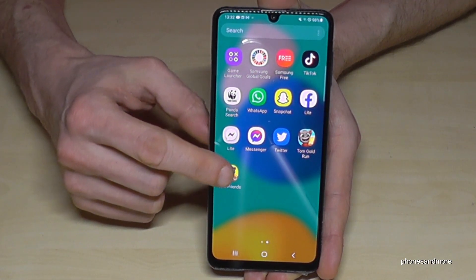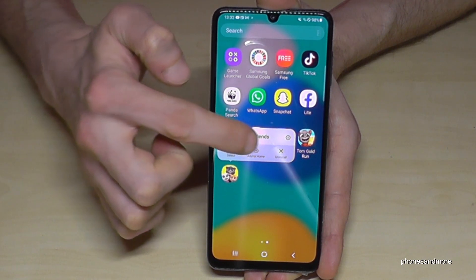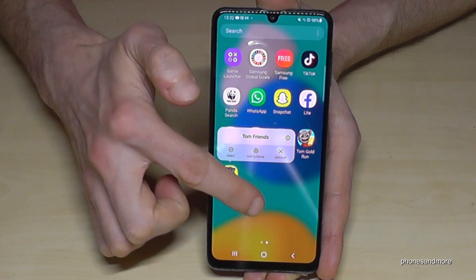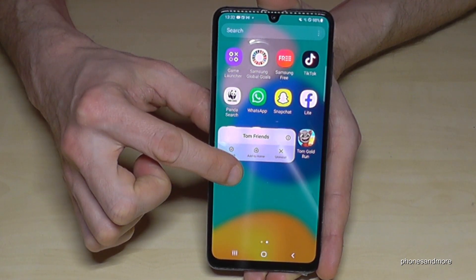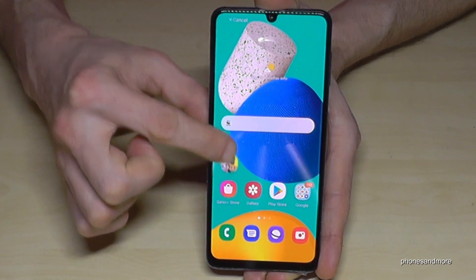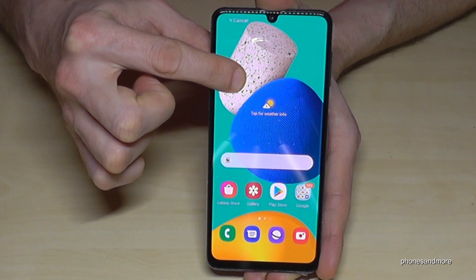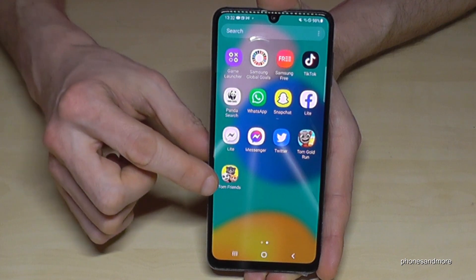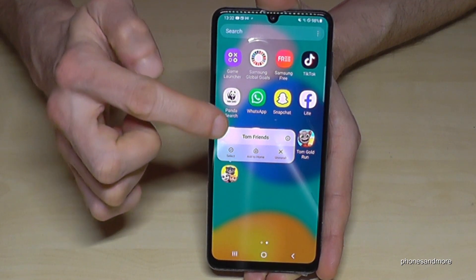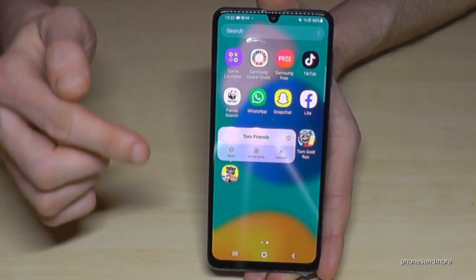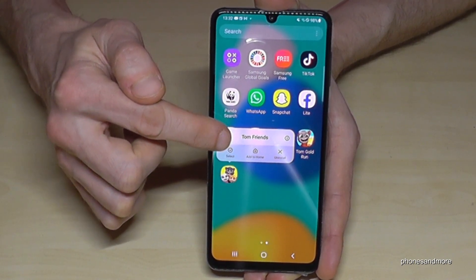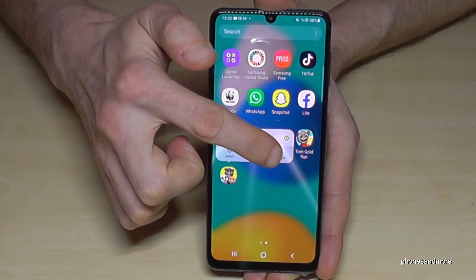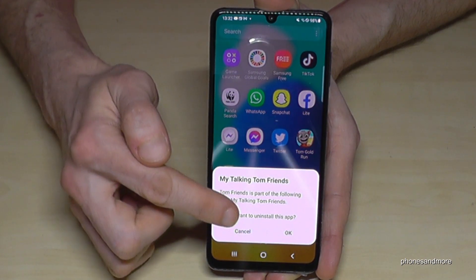Long press the app you want to uninstall and you will see a bar appear. Be careful — if you press too long, the app will move to the desktop. Press just long enough until you see the bar, then tap the X to uninstall the app. Confirm that you want to uninstall it.